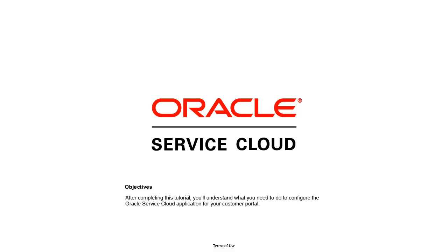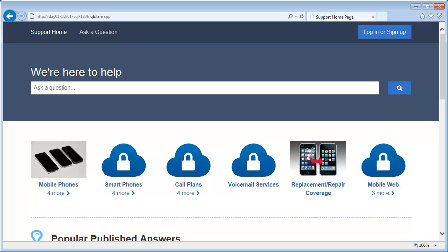After completing this tutorial, you'll understand what you need to do to configure the Oracle Service Cloud application for your customer portal. All the work in this section takes place on the administration interface, so you'll need to log in.